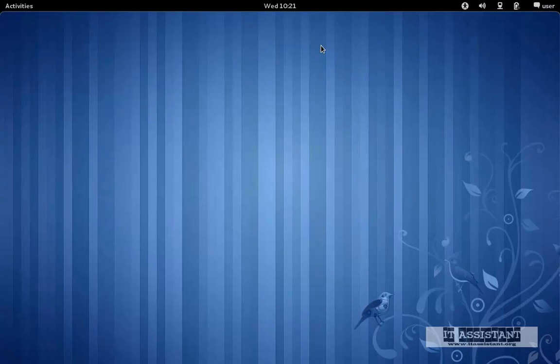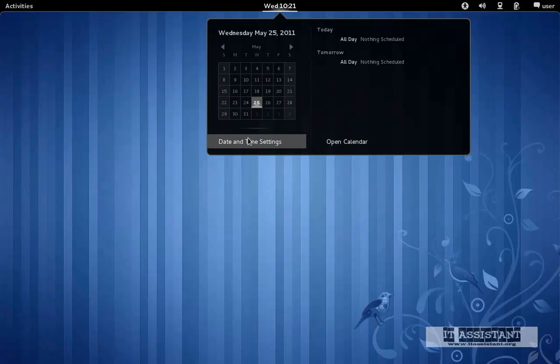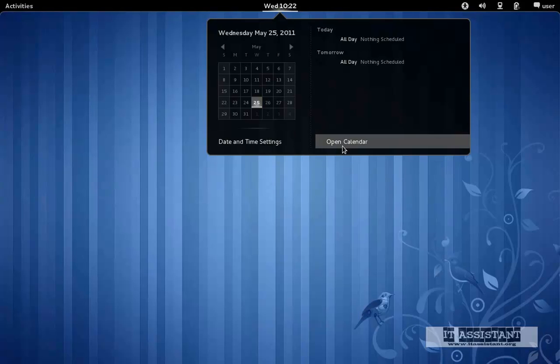The date and time menu also shows the calendar with the current date, the day, the month, the number, and the year. It also allows us to configure date and time settings for the position of where we are, the clock settings for our region, and the mail client.